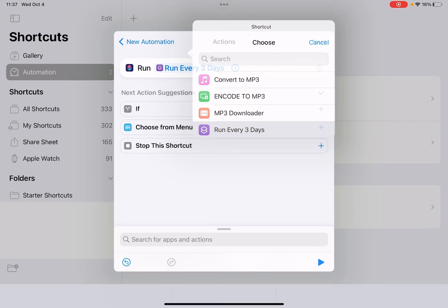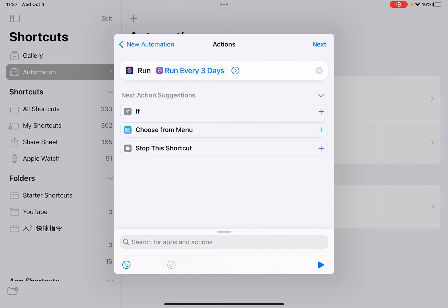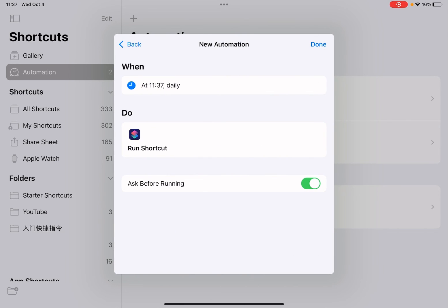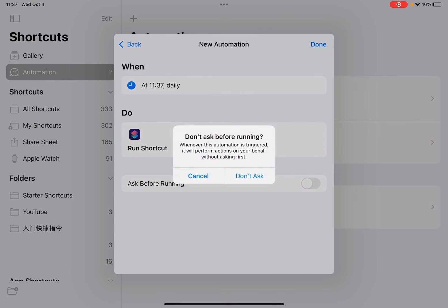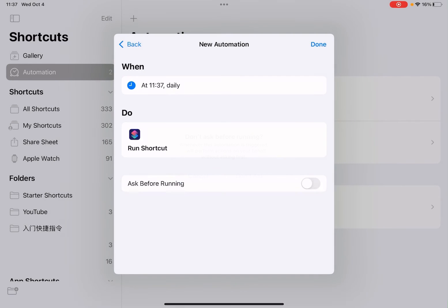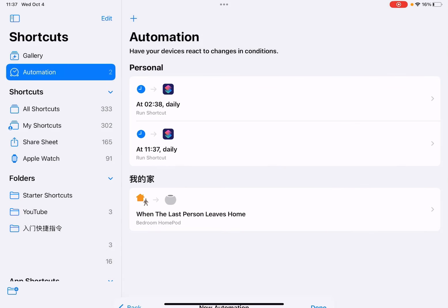Then you can run this shortcut - run every three days. You can change it to four days, five days, two days. Take next. Ask before running - don't ask. Okay. That's how you can run a shortcut every two days, three days, four days, five days.